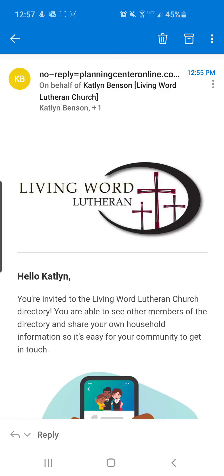Hello, Living Word! In this video, I will be showing you how to join the digital directory on the Church Center app. If you do not already have the Church Center app on your phone, pause this video and watch the downloading the Church Center app tutorial video posted on Facebook and YouTube.